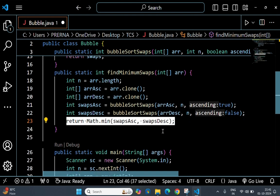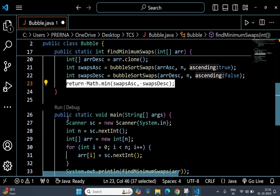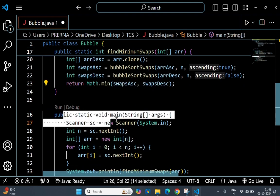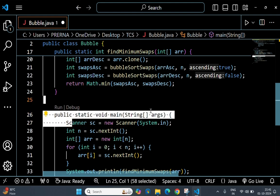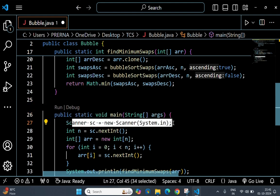Now this is our main method, and this creates a scanner object to take input from the user.